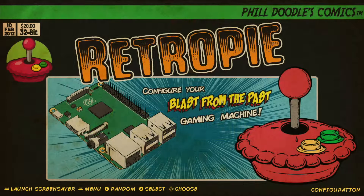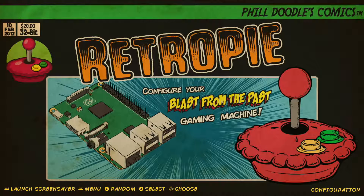What's up everybody, RetroPieGuy here. Today I'm going to show you guys how to navigate through your audio settings on RetroPie.